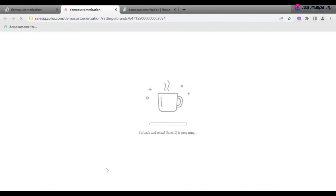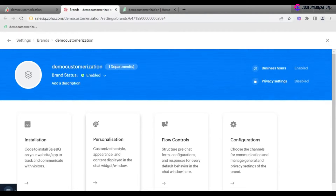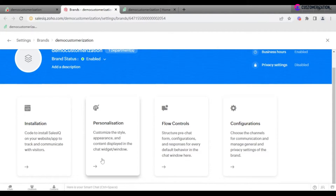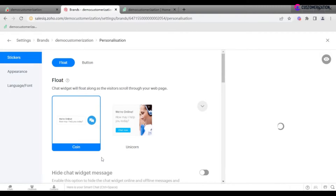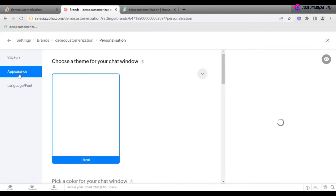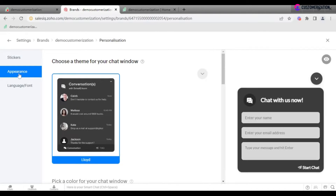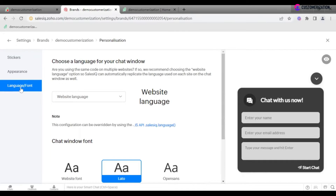More advanced settings are available in SalesIQ. If you want to make changes to widget position, language, appearance, fonts, or flow, you do this on the SalesIQ page.